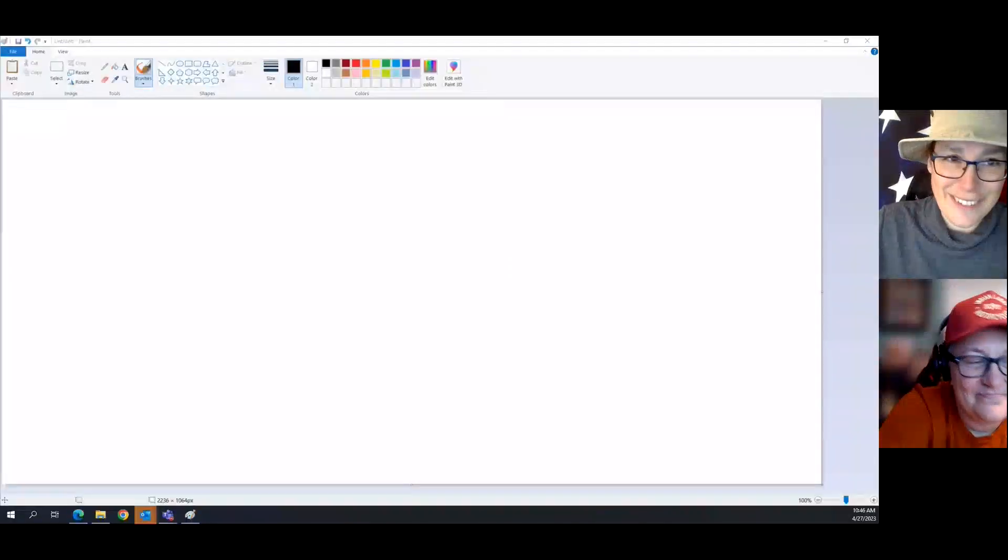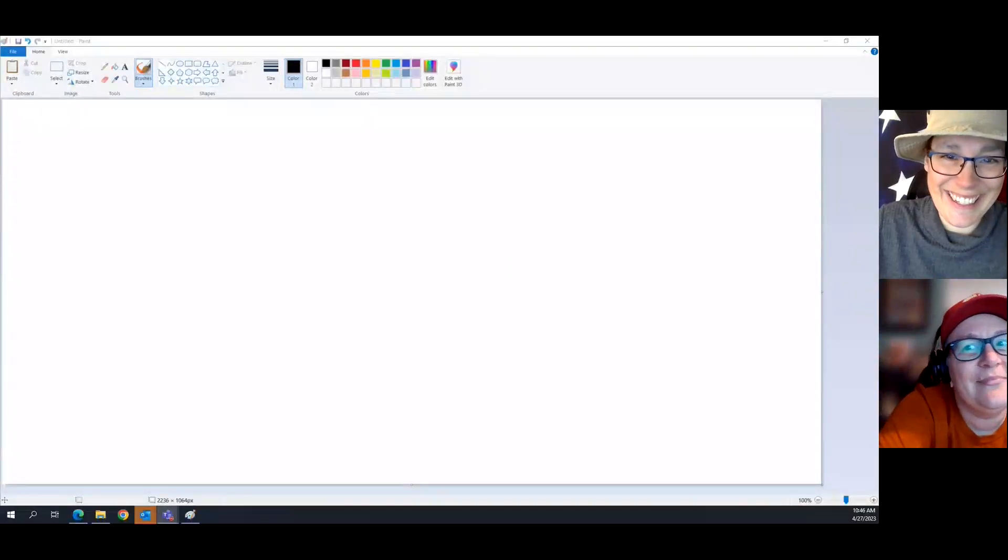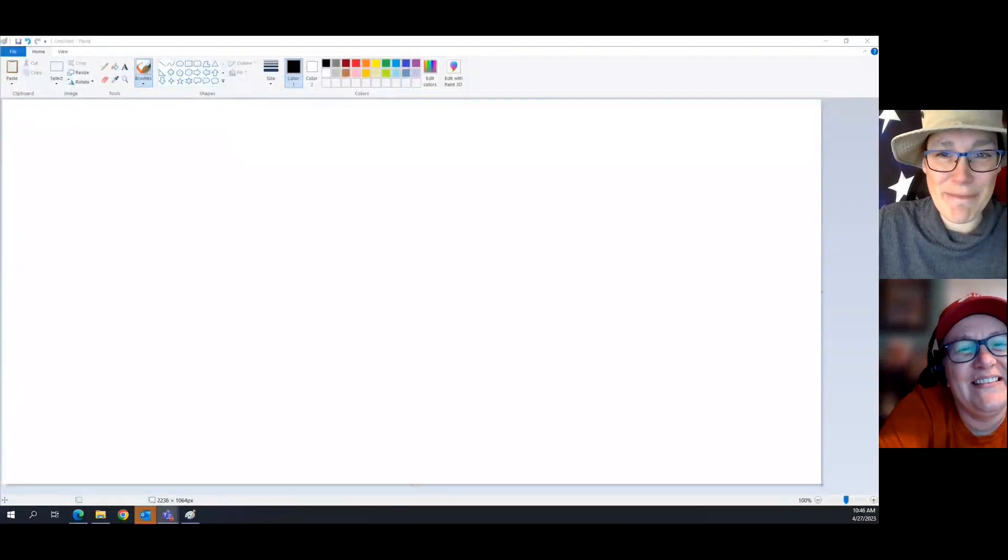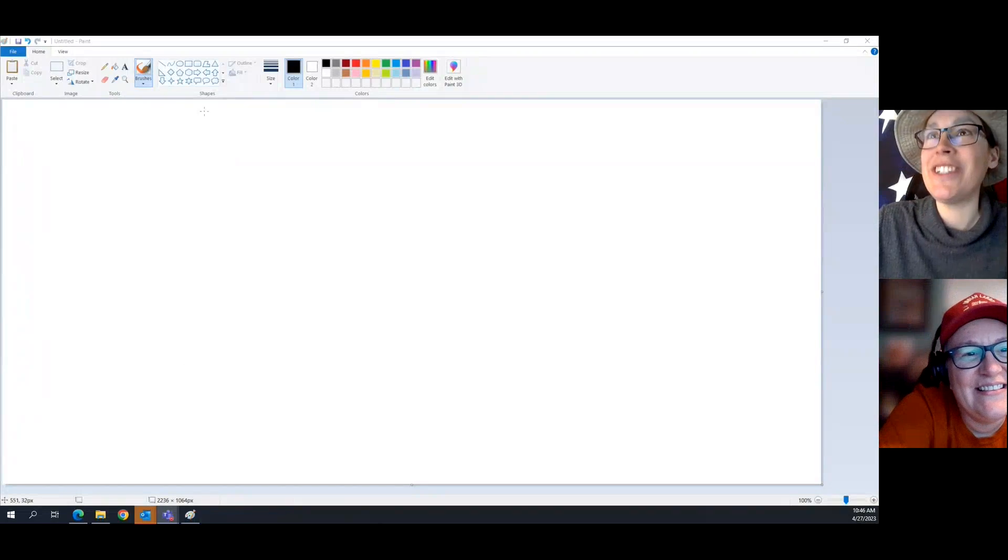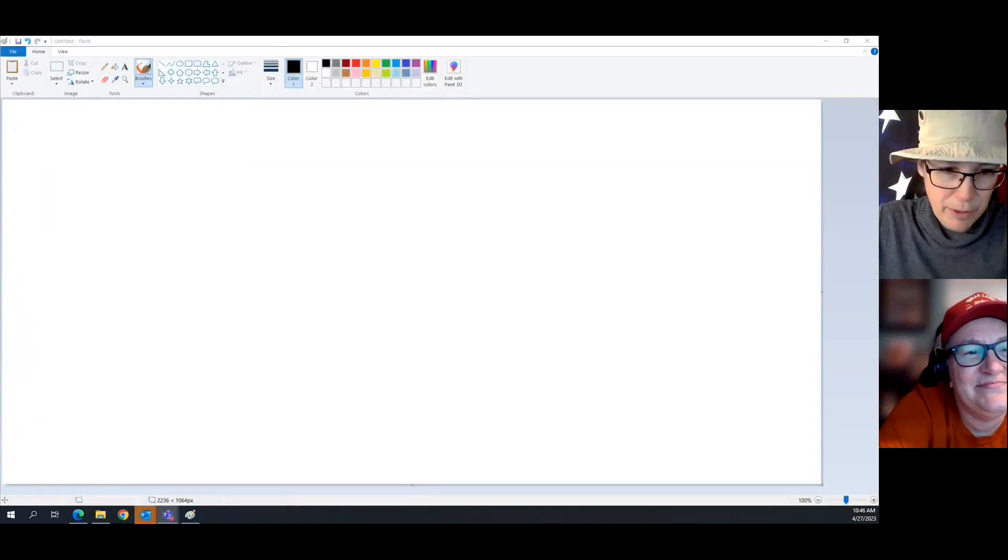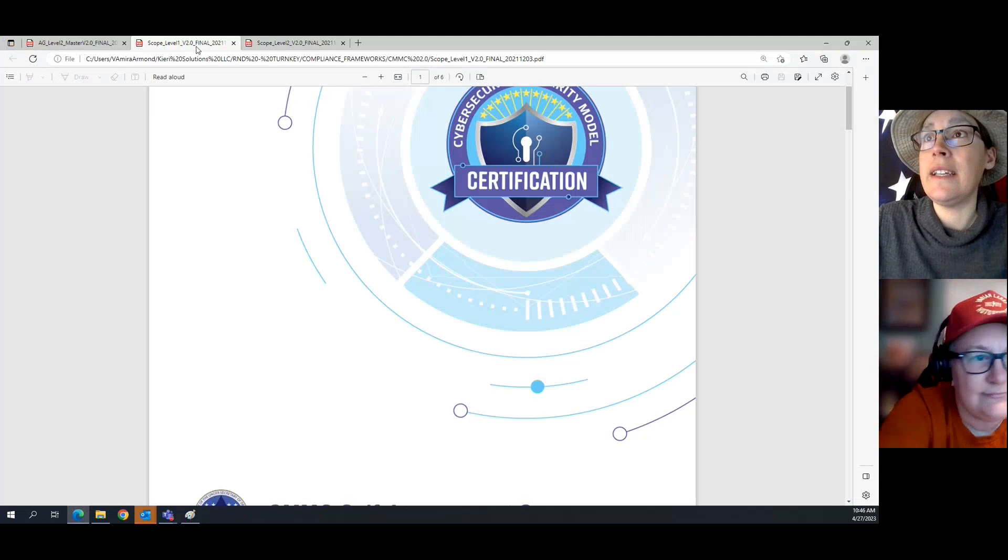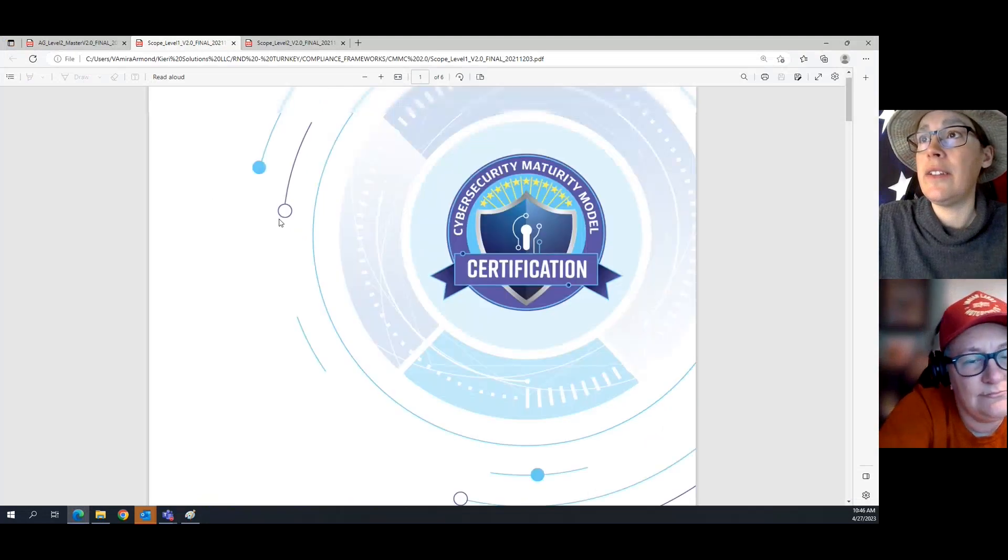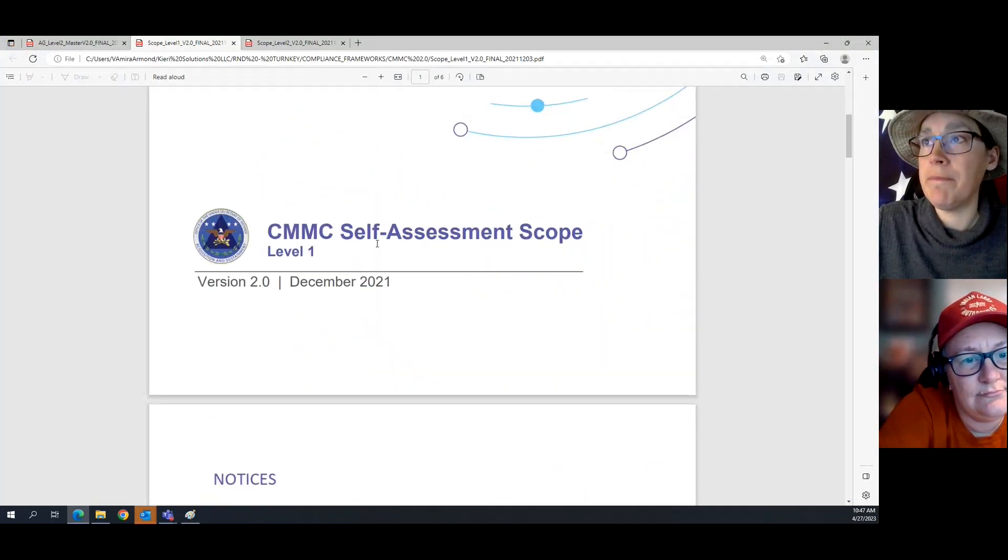Today the topic is scoping a CMMC Level 1 assessment. More complicated than you think, less complicated than you think. So I've got my magic paintbrush app over here. But before we do that, let's look at the CMMC Level 1 Scoping Guide.